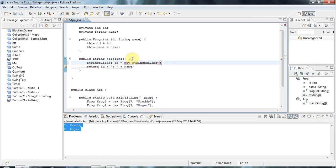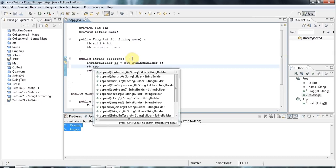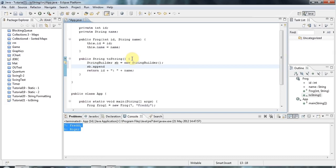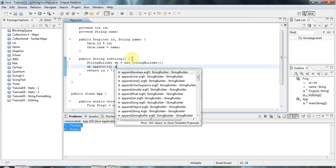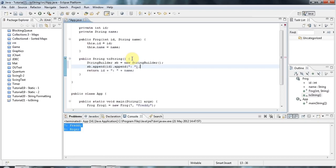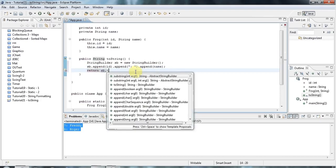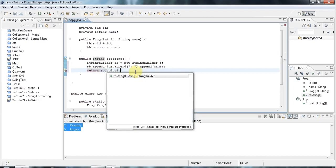And then I can do sb dot append id dot append, let's have some punctuation. And dot append name.